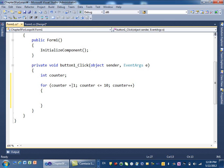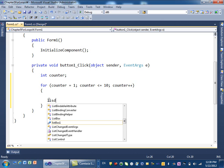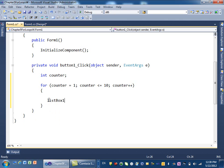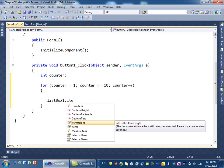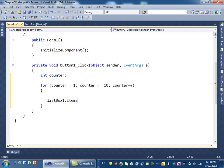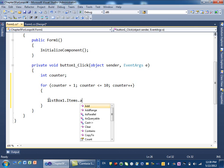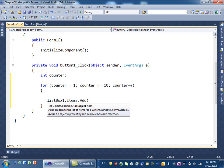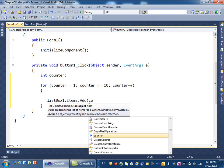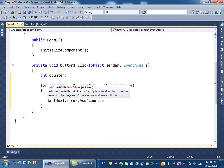Now, what we want to do, we want to add this counter to the list box. So, the way to add it to the list box, we have list box 1, the name of the list box that we have on the form, dot items dot add. And then we just simply put the name of the variable, which is counter.